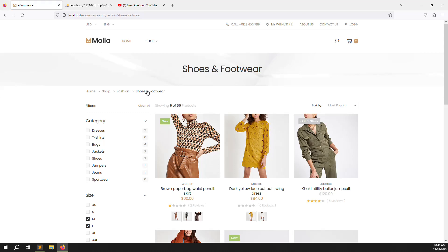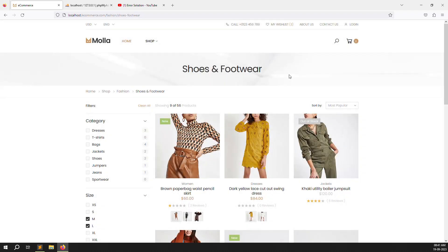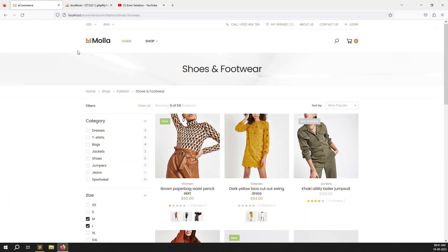Sorry for the delay on this new video — developing takes time, but we can continue now. If you are new to this channel or series, please subscribe and press the bell icon so you always get notifications and can learn new things. Now we can continue with creating meta title and meta description.